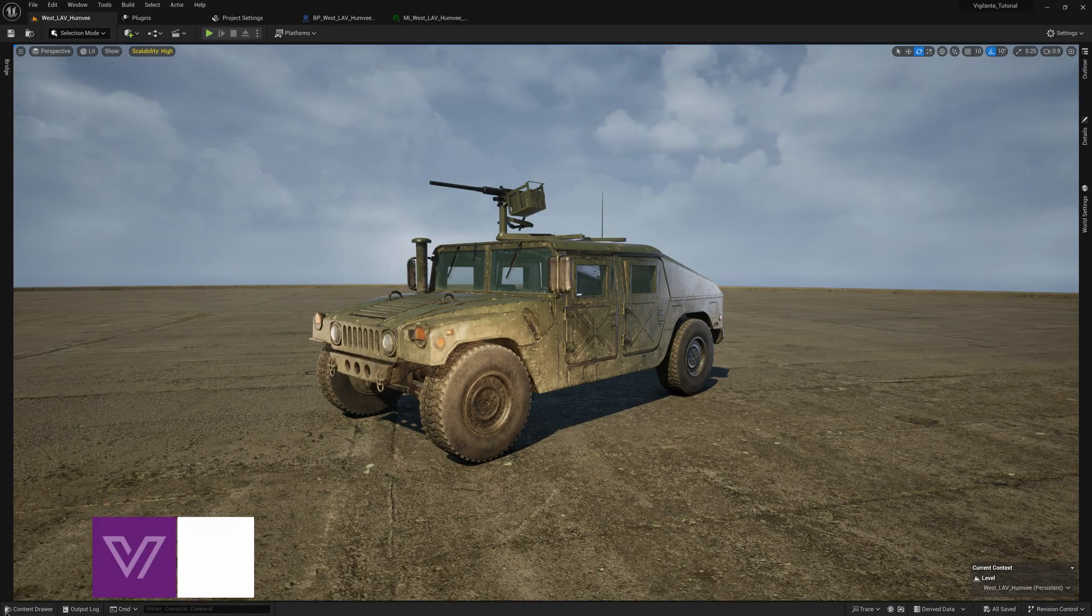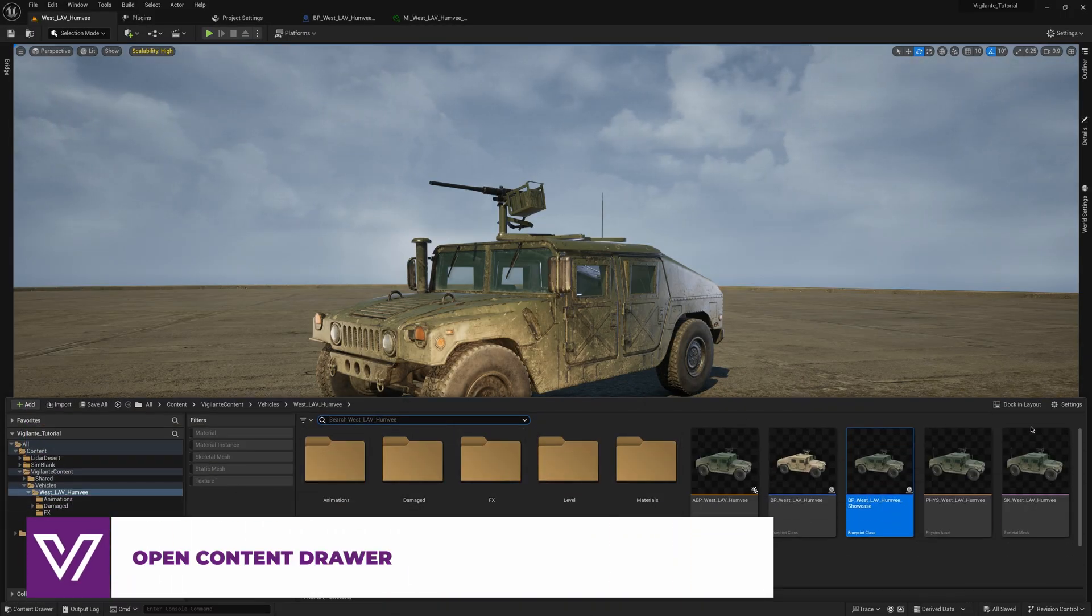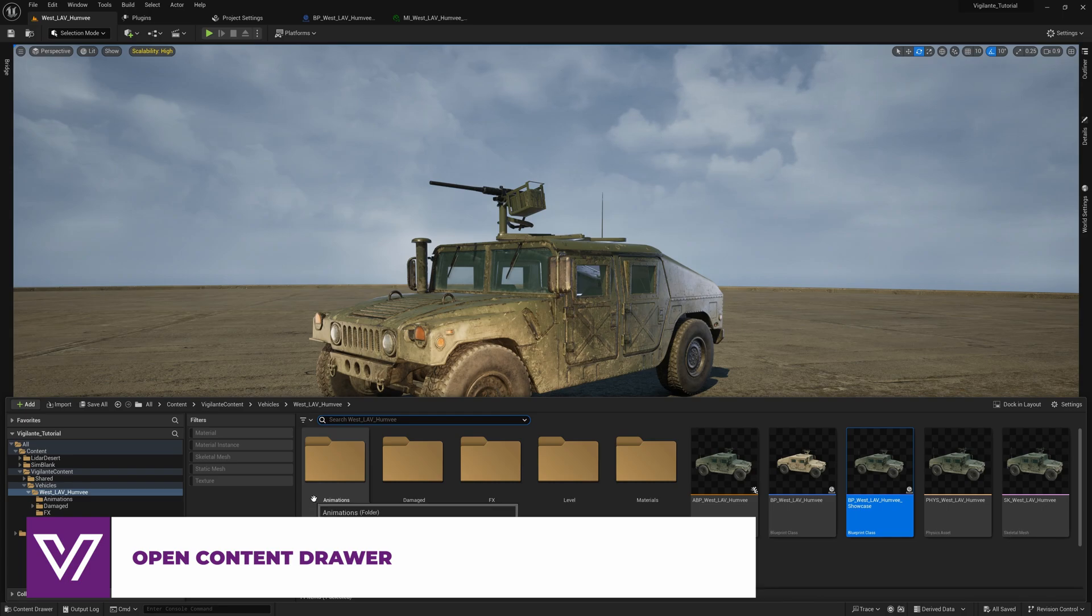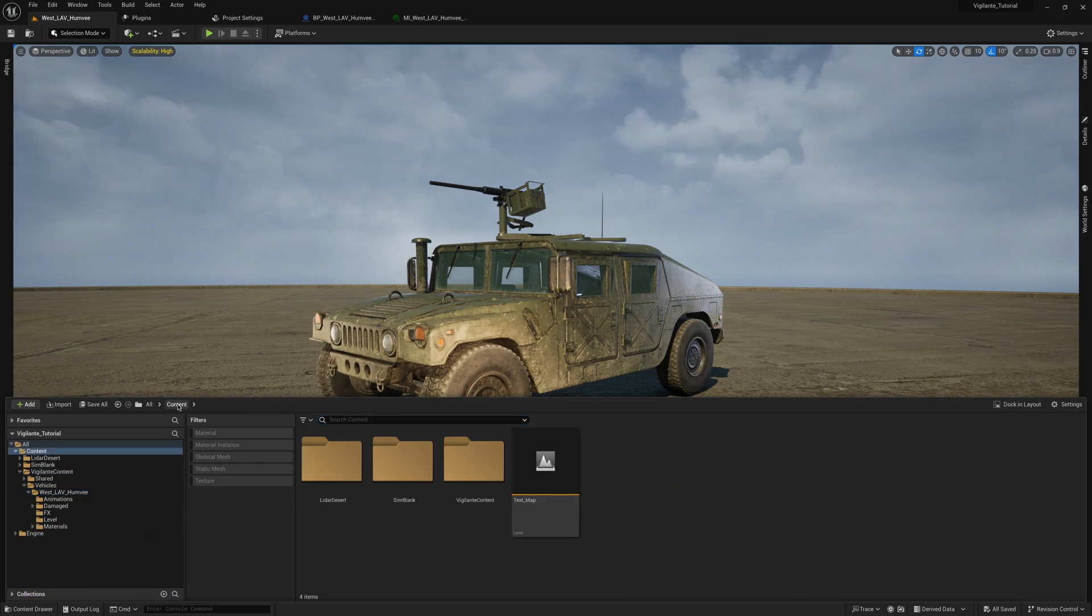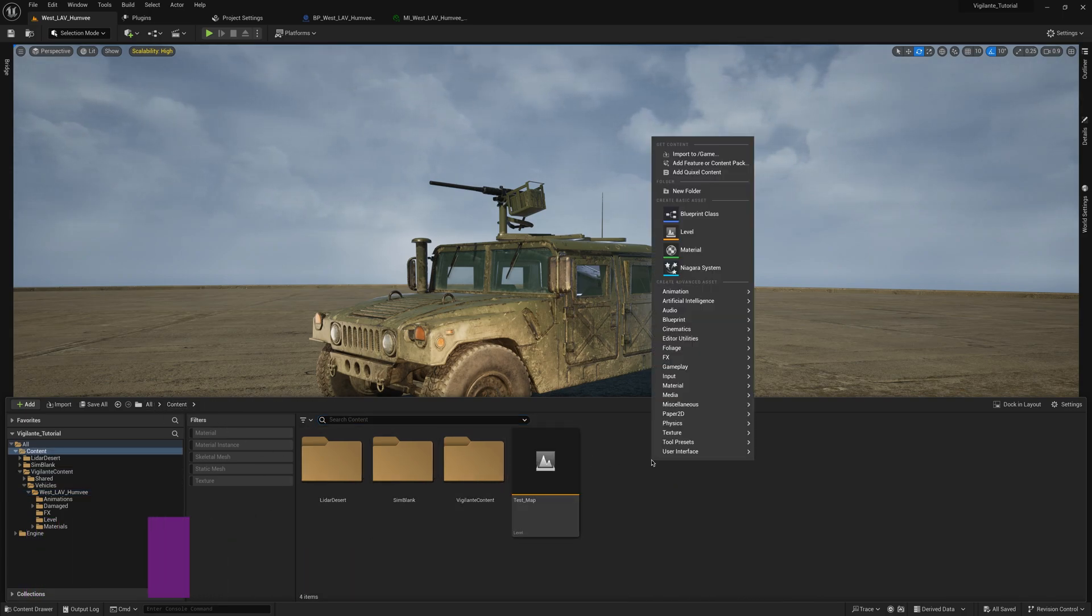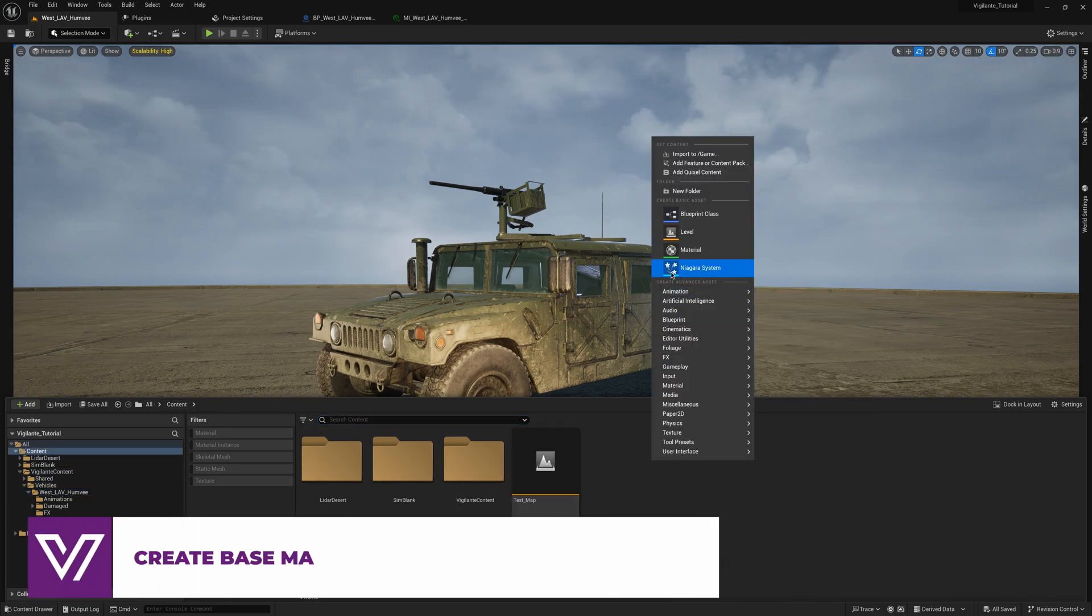First we need to open the content drawer and here we have our vehicle. In the content folder we will create a new material.